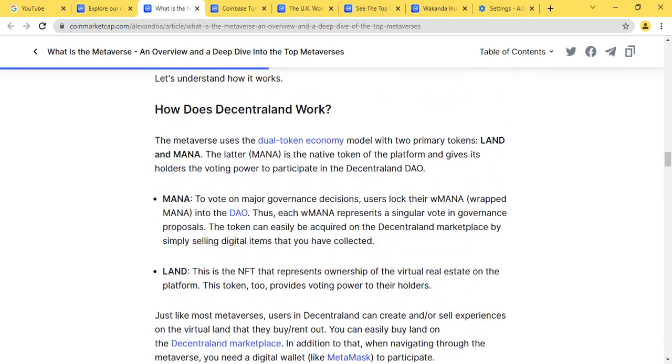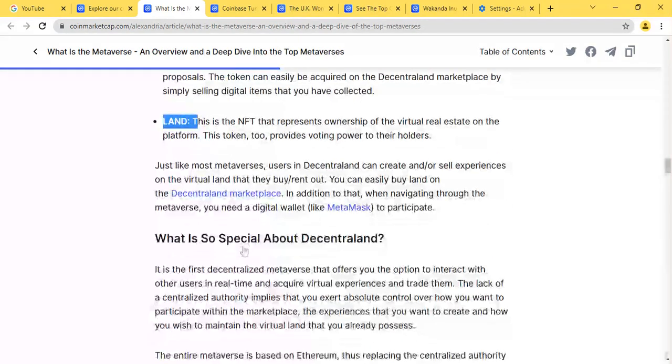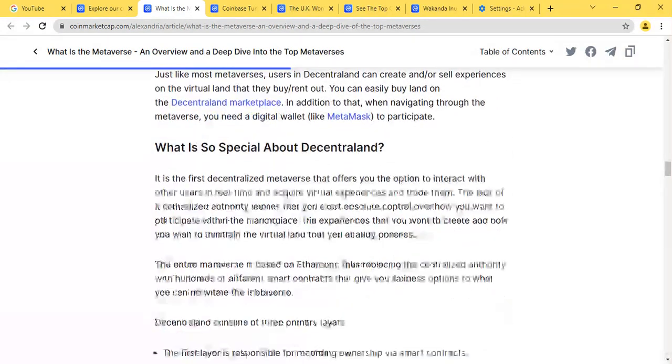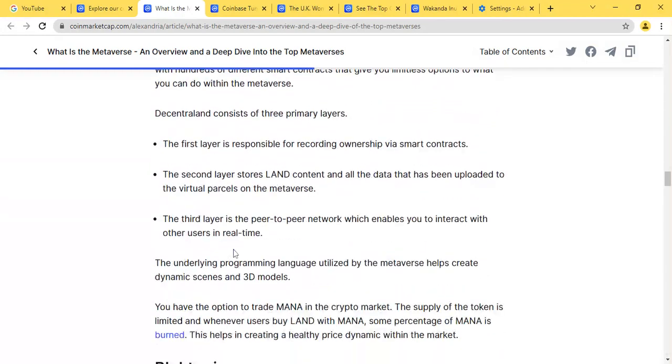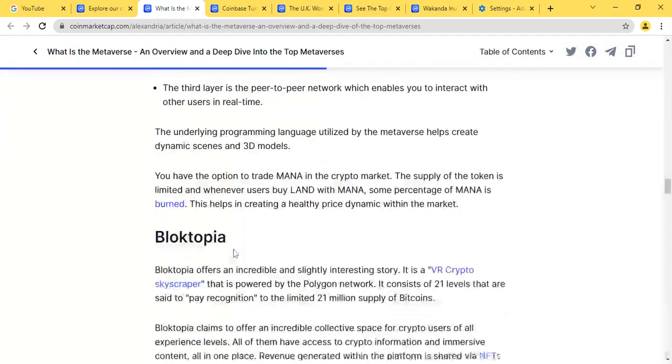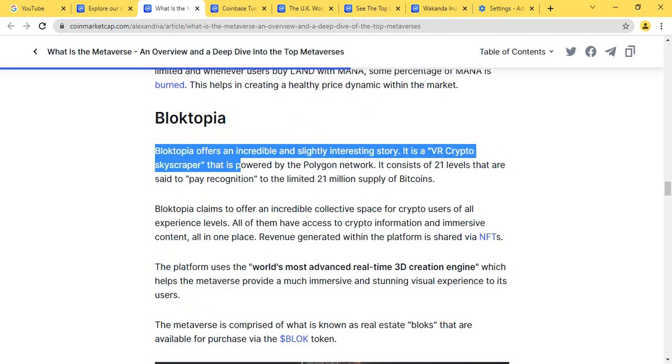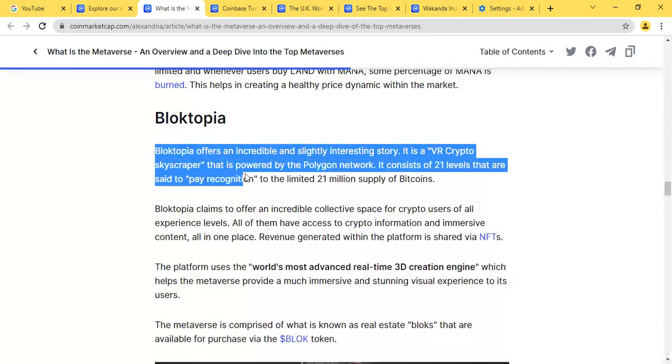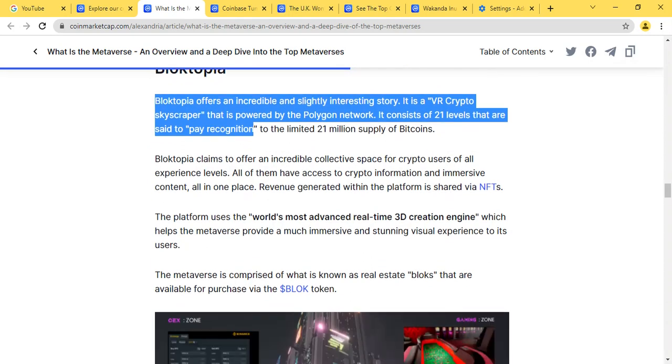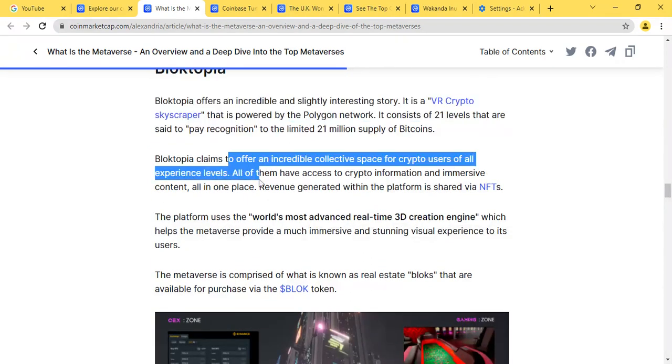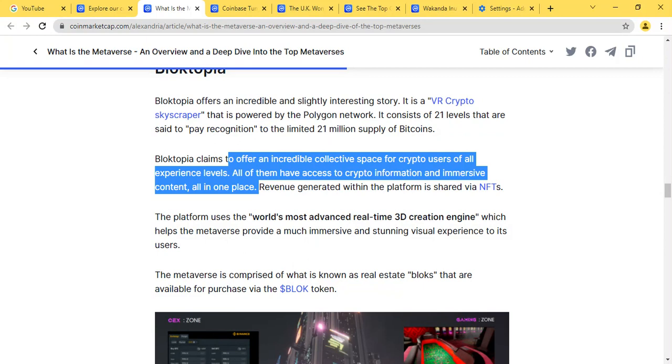The metaverse works on MANA and land NFTs, which represent ownership. Blocktopia offers an incredibly interesting story with a VR crypto skyscraper that is powered by the Polygon network. It consists of 21 levels that are said to pay recognition to the limited 21 million supply of Bitcoin. Blocktopia seems to offer an incredible collective space for crypto users of all experience levels who have access to crypto information and massive content all in one place. Revenue generated within the platform is shared via NFTs.